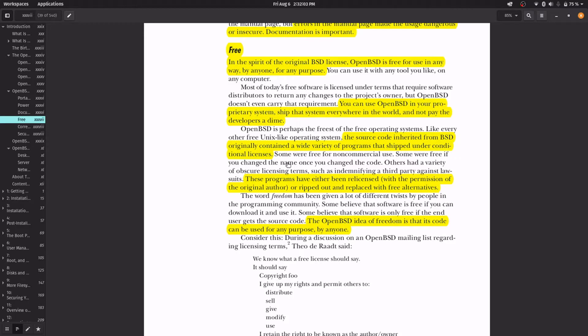But if you want or if you need, you can load a proprietary firmware inside the system to make some devices, such as graphics cards or Wi-Fi cards, work well.